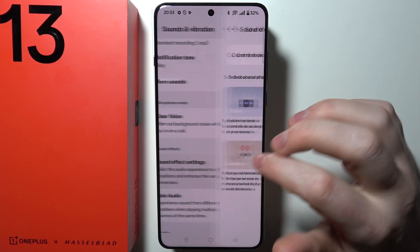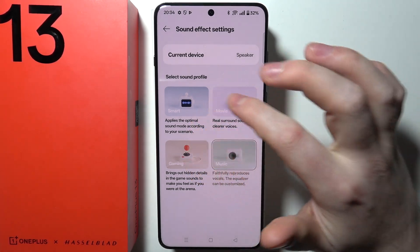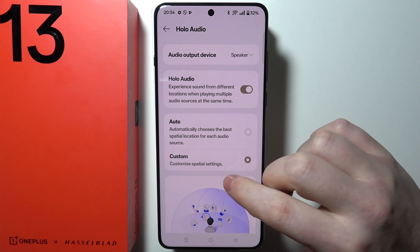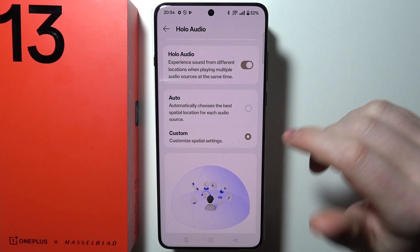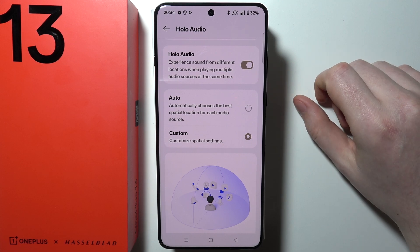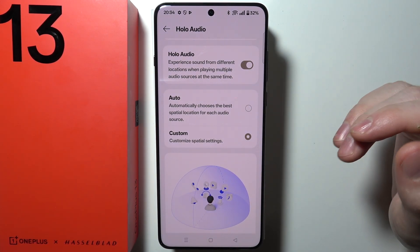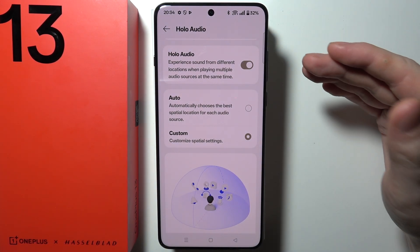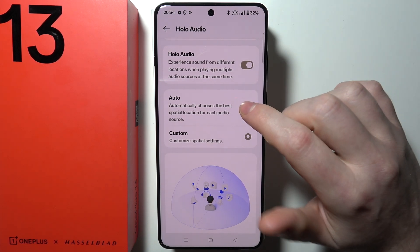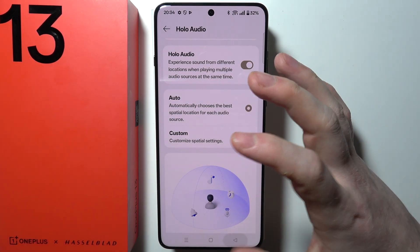Next is Sound Effect Settings, which is an equalizer for your device where you can choose between four different profiles. There's also Helo Audio, which is spatial audio — it plays sound from directions so you can feel like the sound is coming from all around you. You can use the auto setting, which is recommended, and then activate it right there.